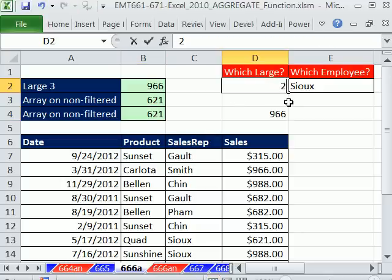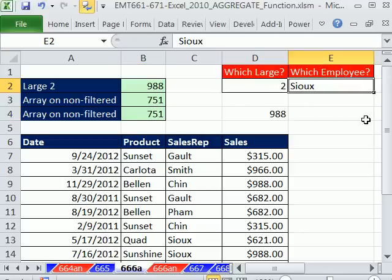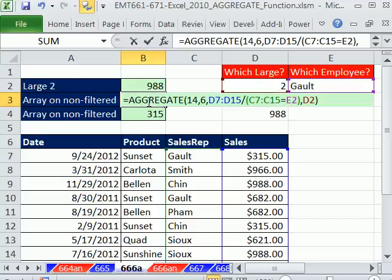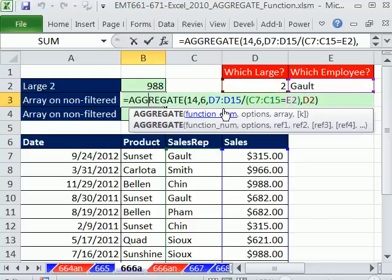If I change this to 2, we get that answer. If I change this to Galt, you can see we got this answer. So I just absolutely love this new aggregate,